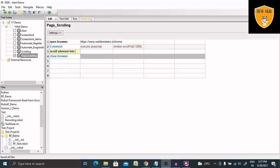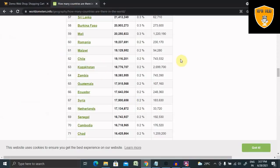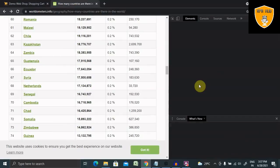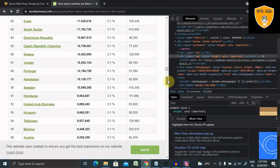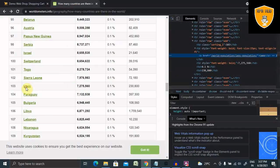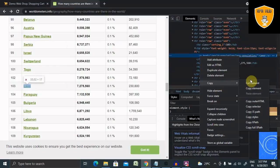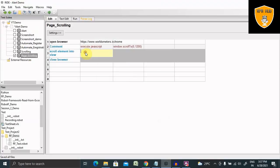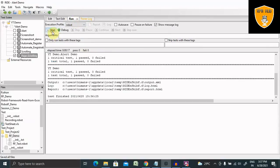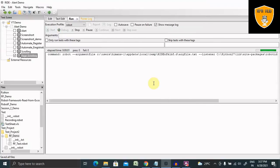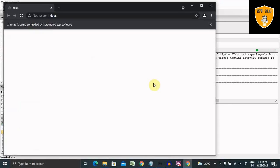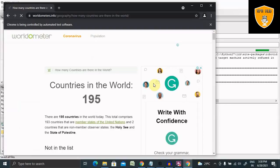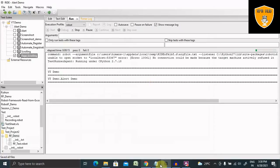Now here we have to provide the locator. So for providing locator, let me inspect the element. So let me jump to Laos. So I will copy the XPath of this. Now I will paste this XPath into my code. Now let's run this. This time it will directly jump to the Laos, that is 103 position.